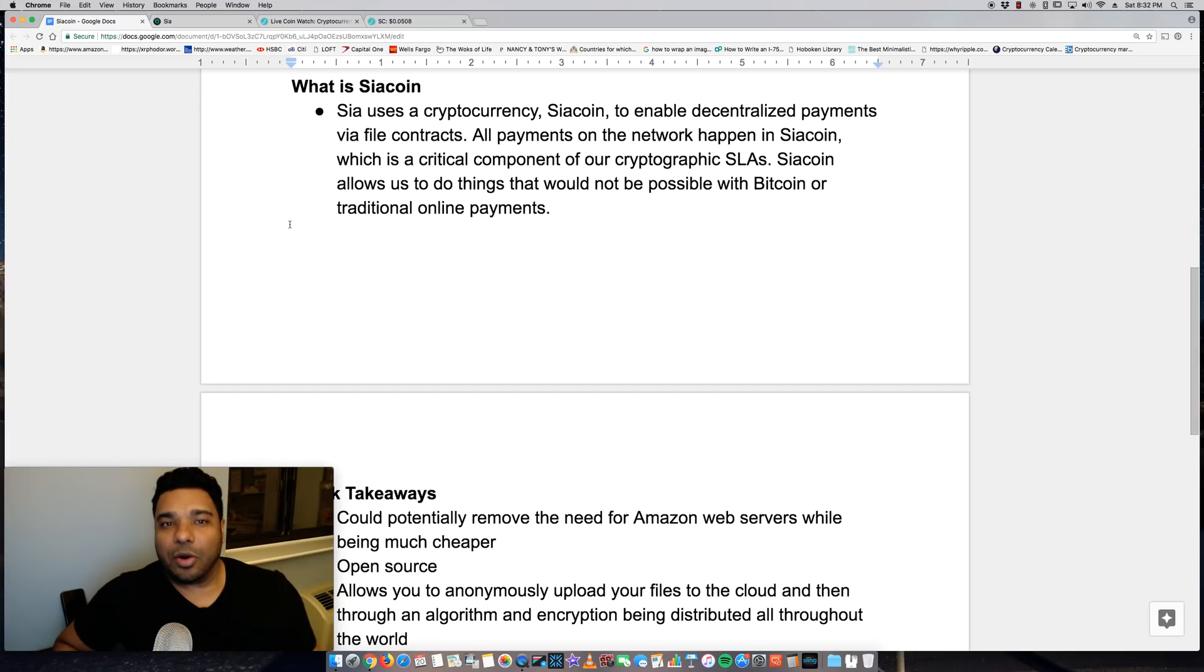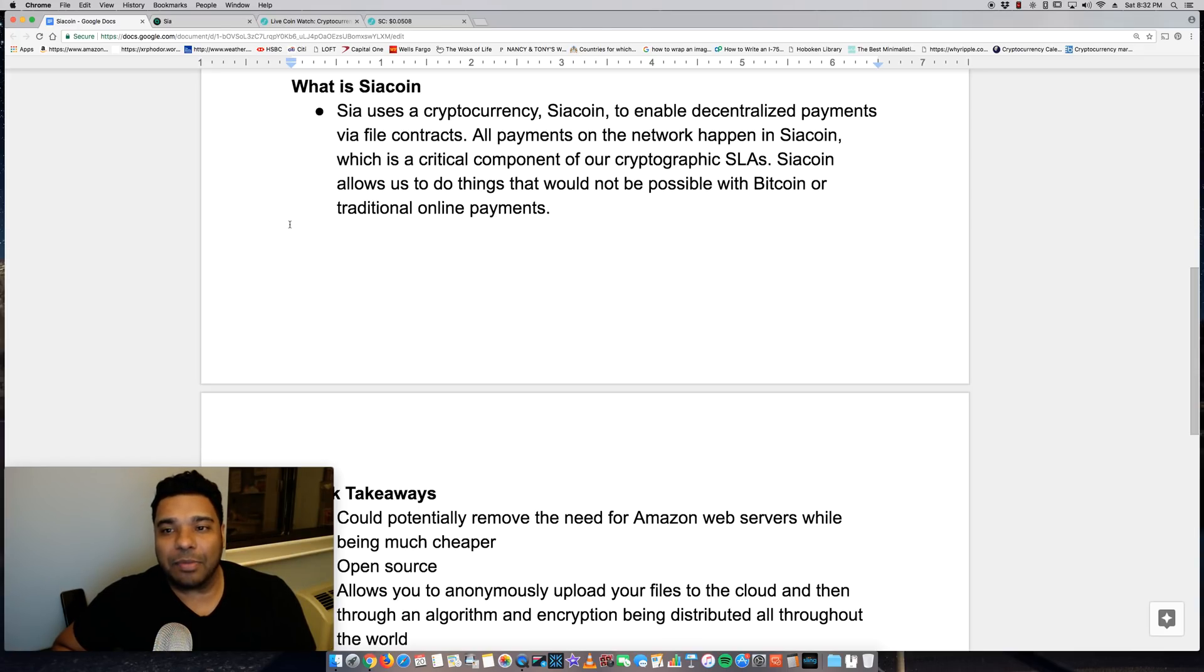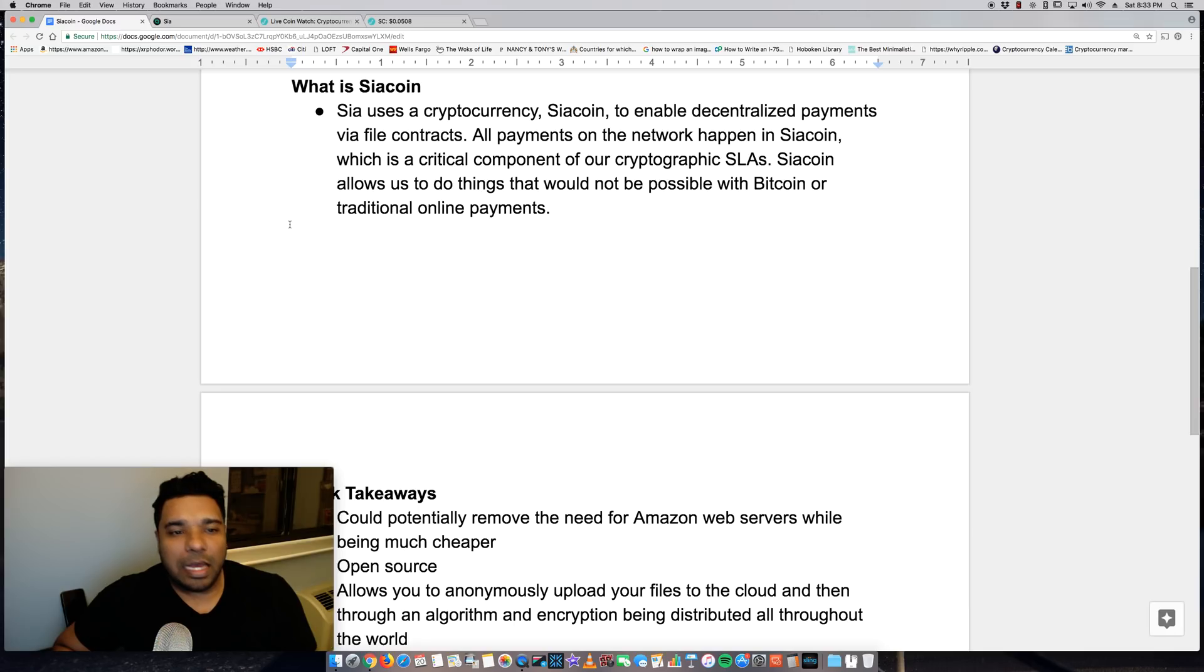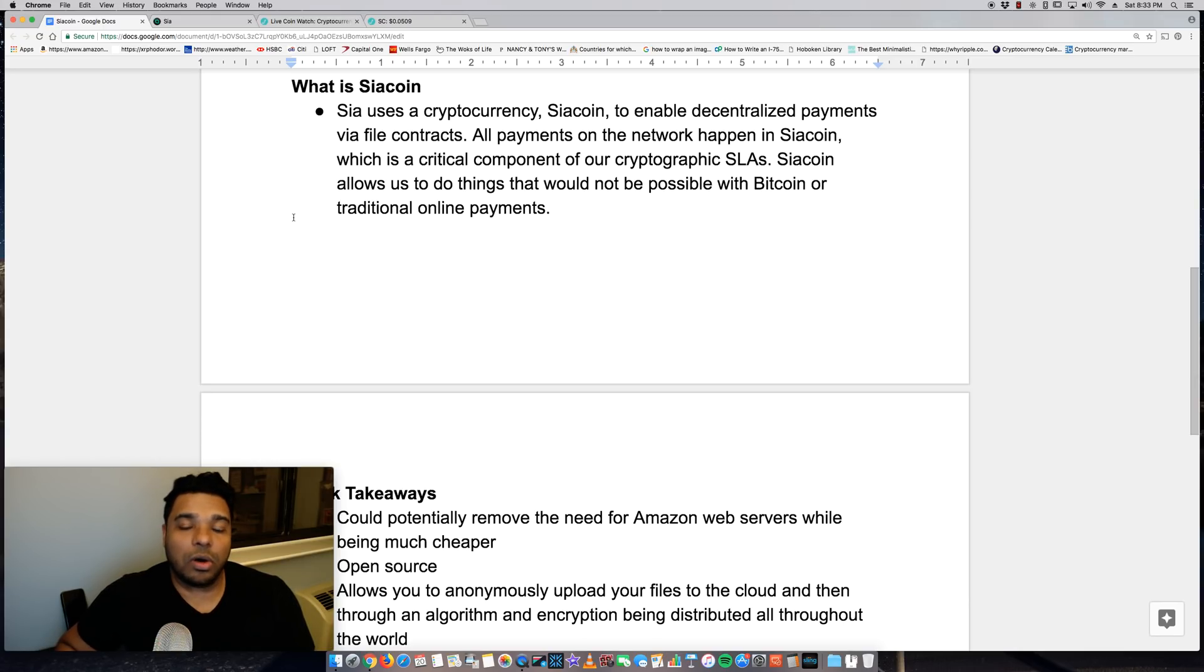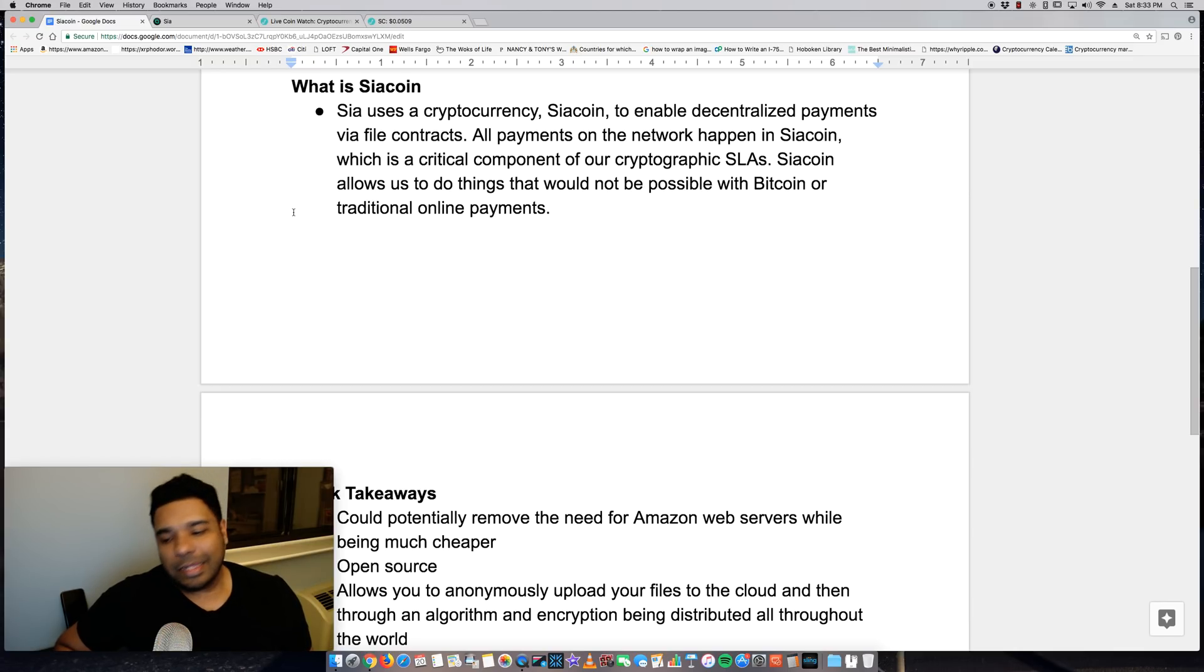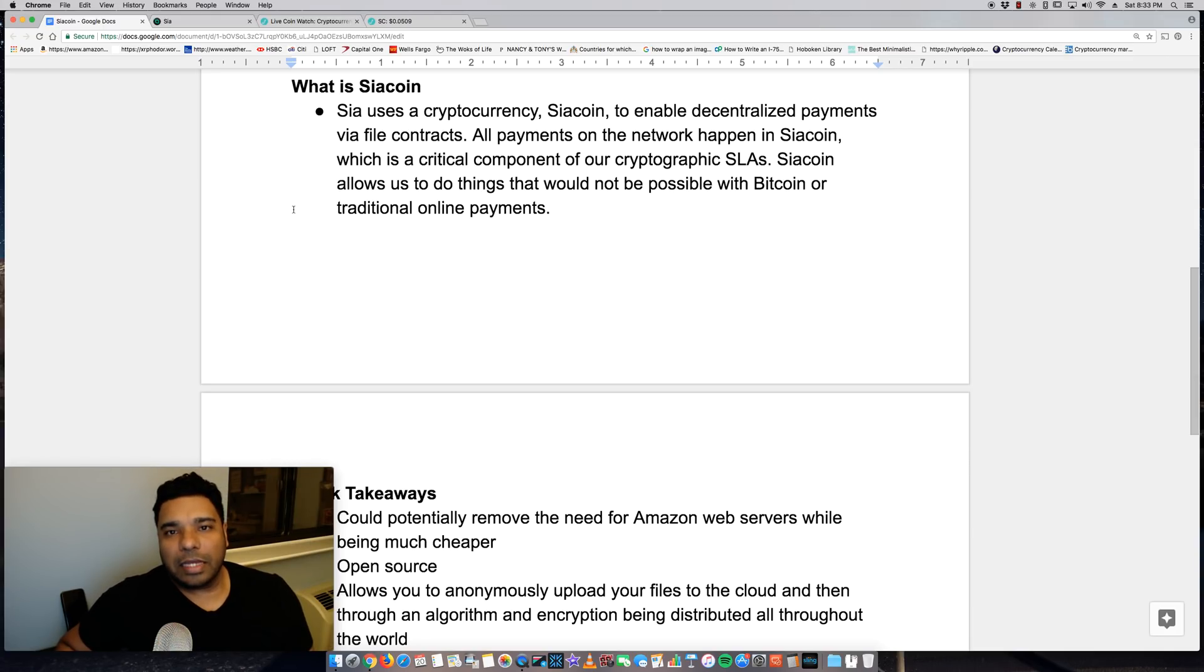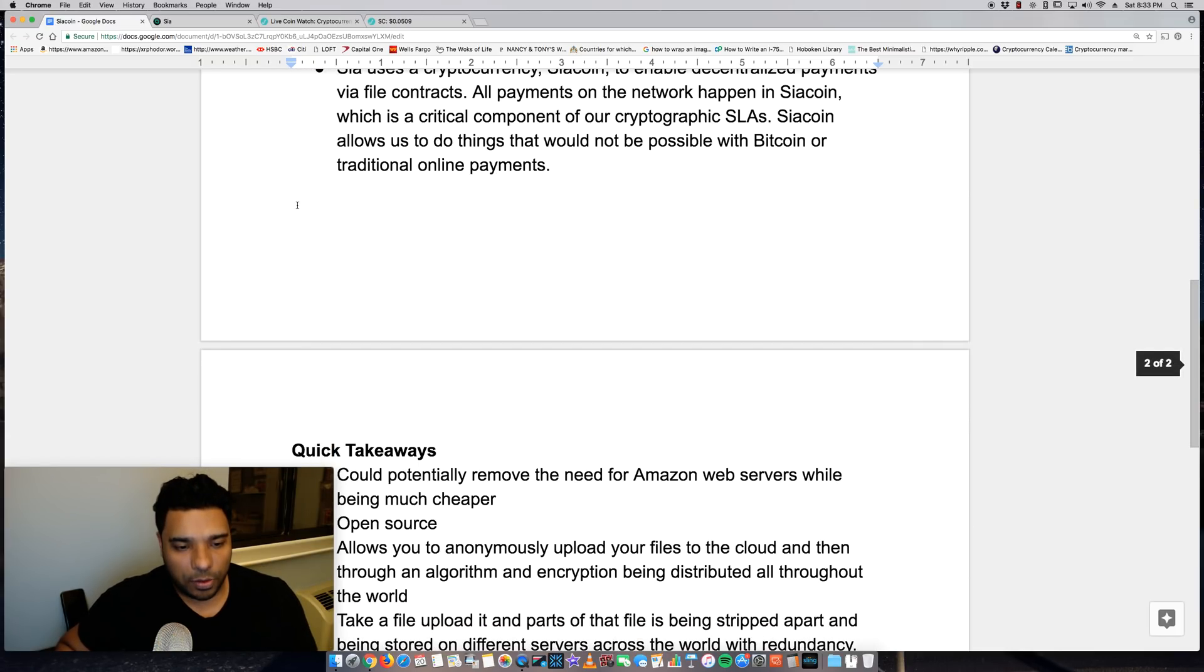Now, what is SiaCoin? So Sia uses a cryptocurrency called SiaCoin to enable decentralized payments via file contracts. All payments on the network happen in SiaCoin, which is a critical component of our cryptographic SLAs. SiaCoin allows us to do things that would not be possible with Bitcoin or traditional online payments. So obviously within the cloud storage platform that they have, they have their own currency. And once again, if they get clients on board, this coin could increase in value for sure as they start using it.